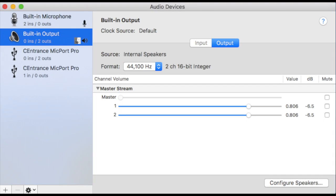But once I plug in the Micport Pro preamp, that will appear in the Audio Device pane, meaning that the computer has recognized it.